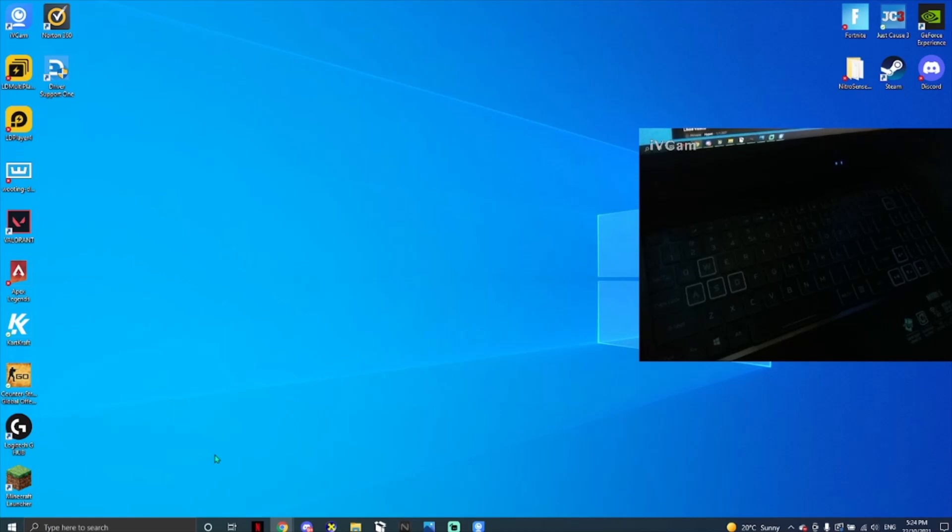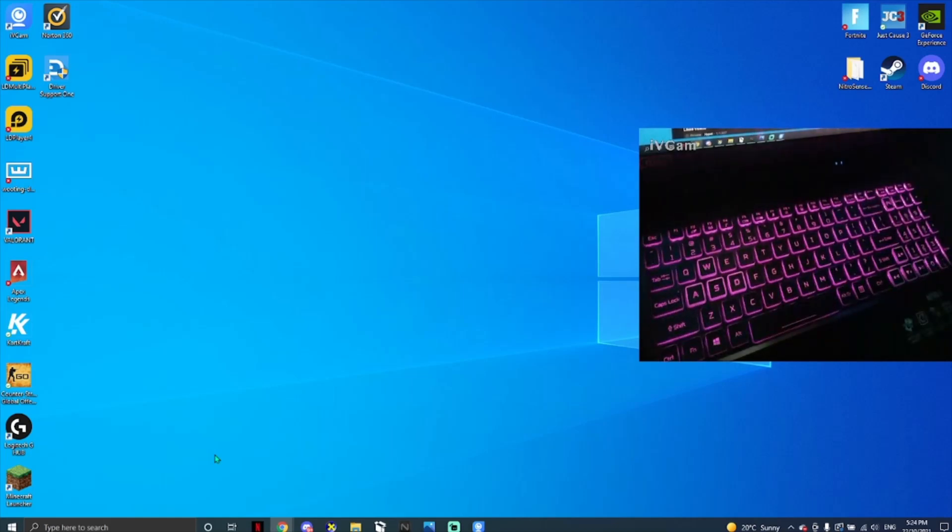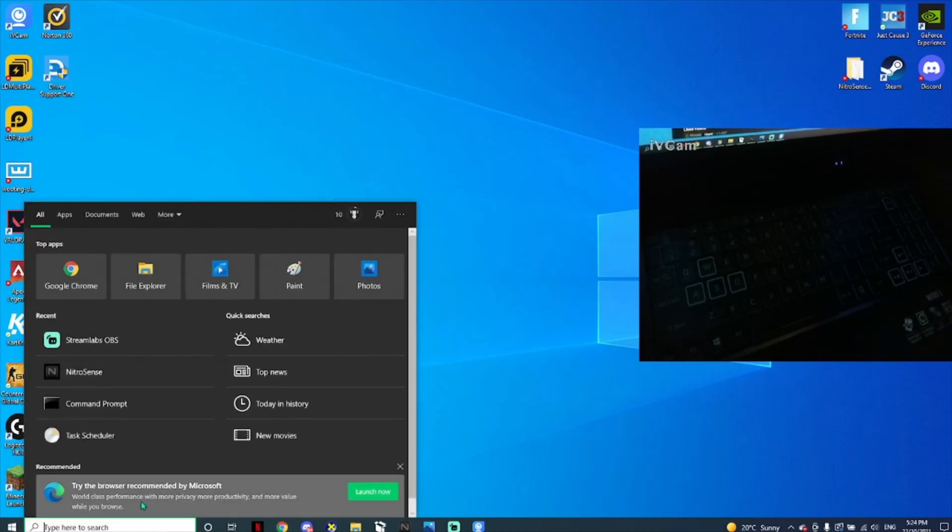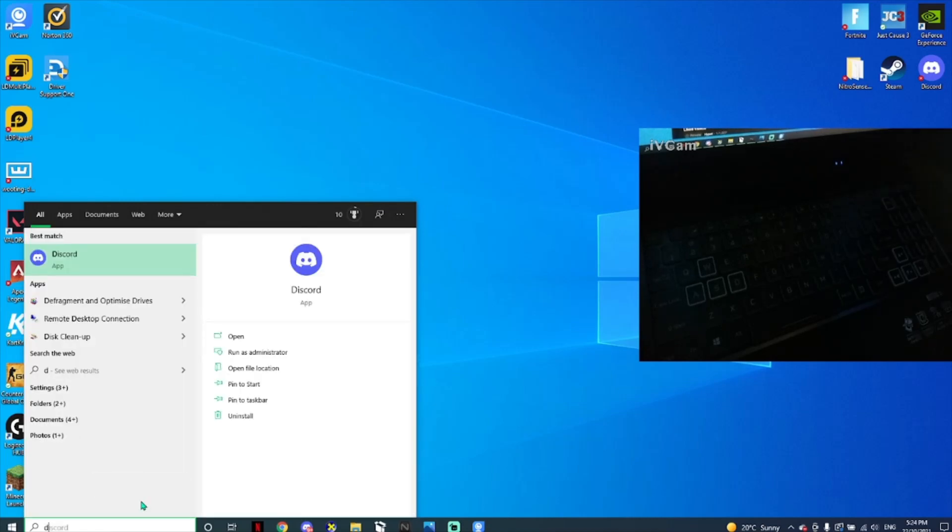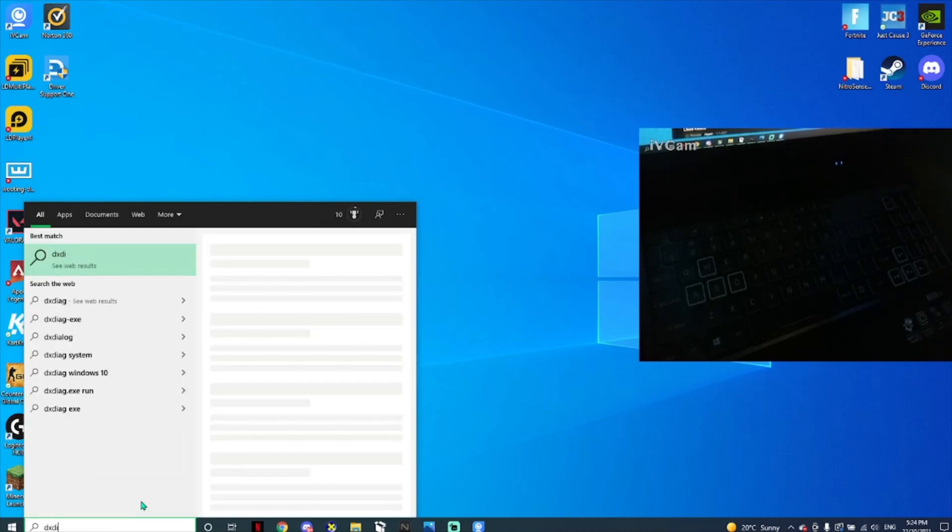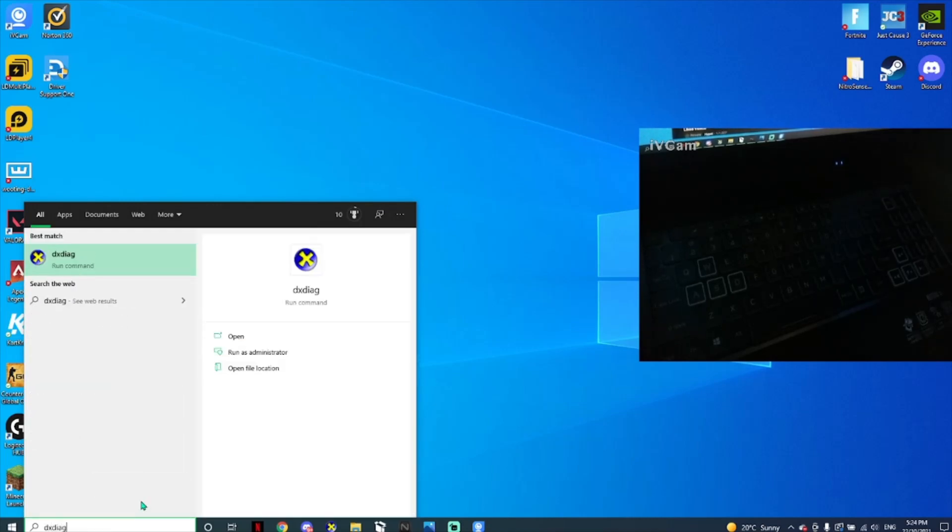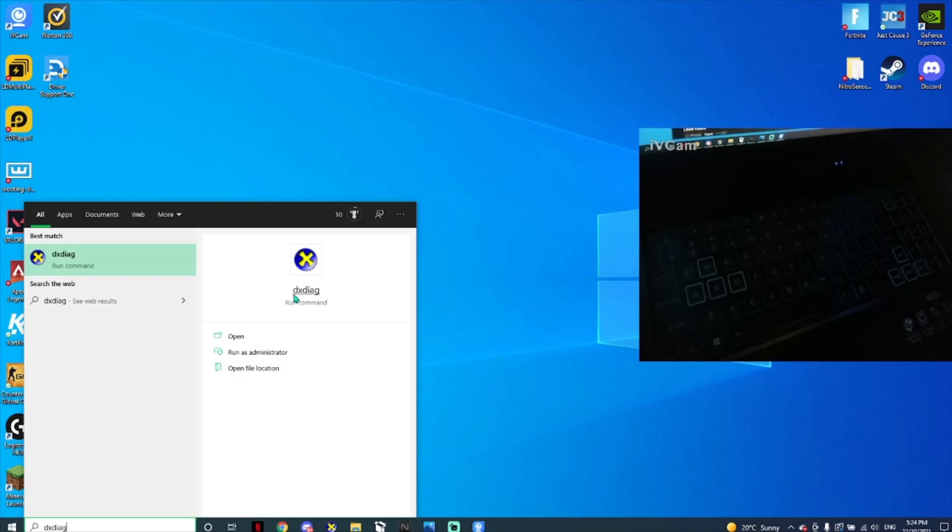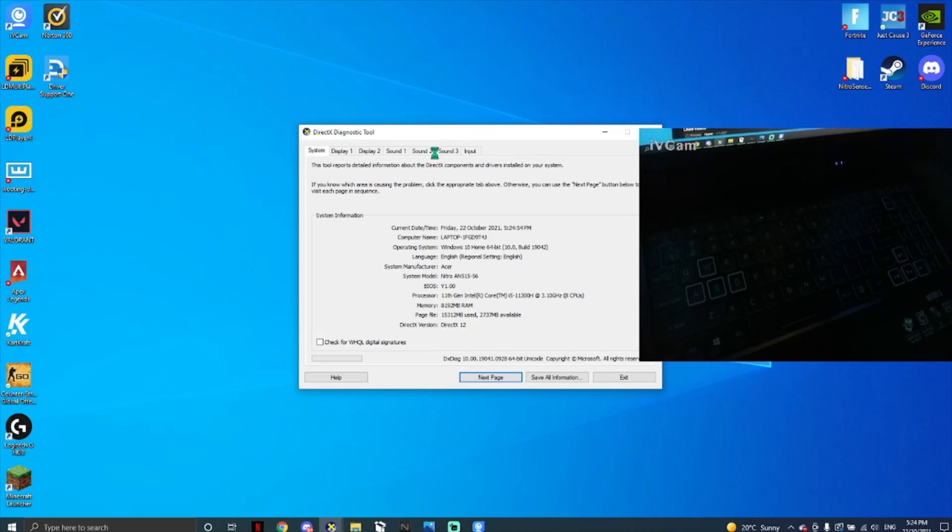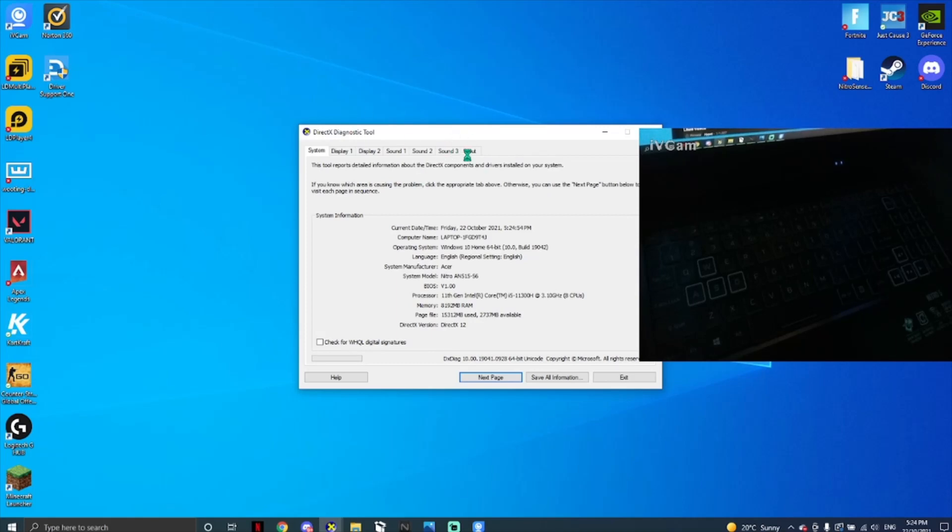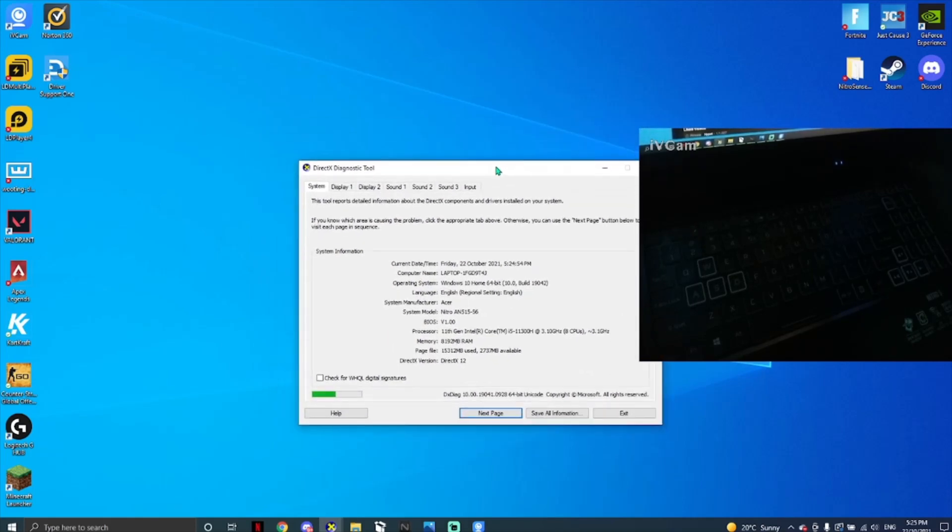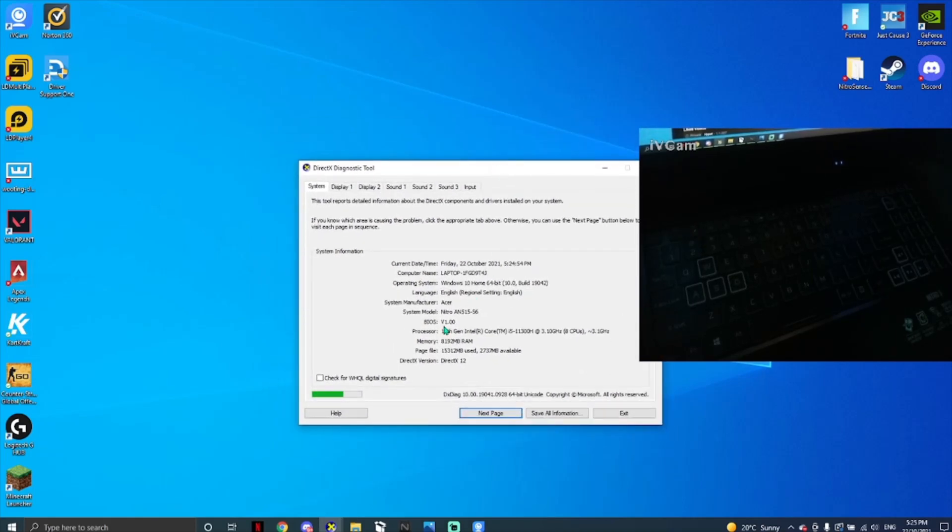I'm going to show you how to change the color. What you want to do is go to your search bar and search DXDiag. It should come up with this. Press open. This little window will pop up and basically shows you what Acer Nitro you have.